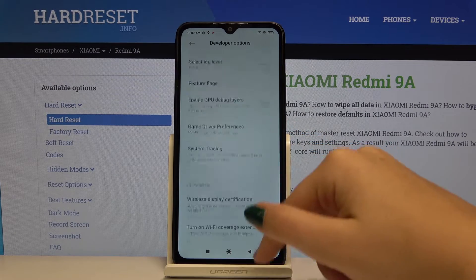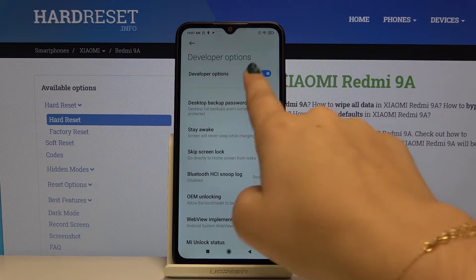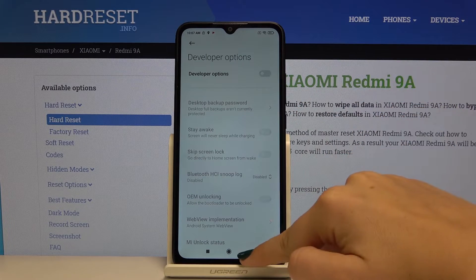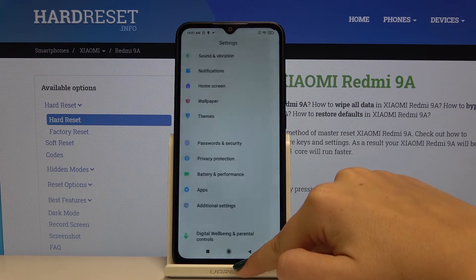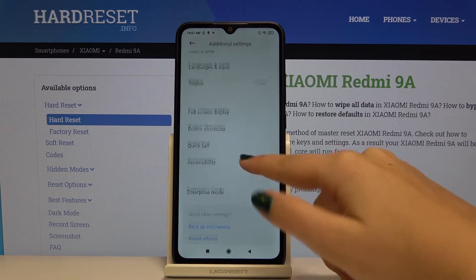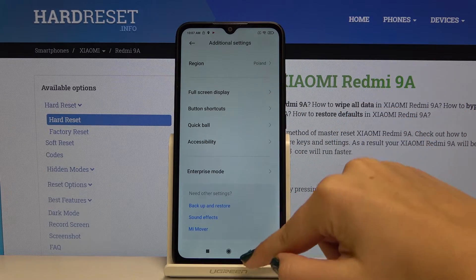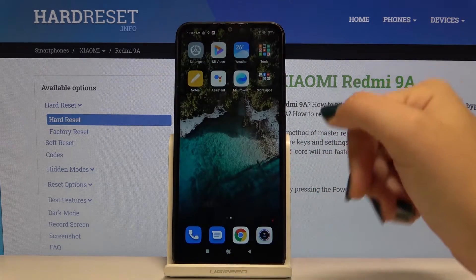If you want to turn off this mode, simply click on the switcher, and after going back to Additional Settings, the developer options are gone.